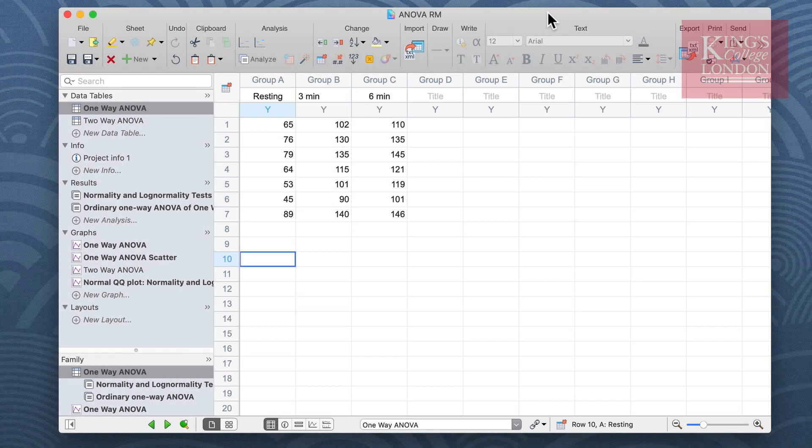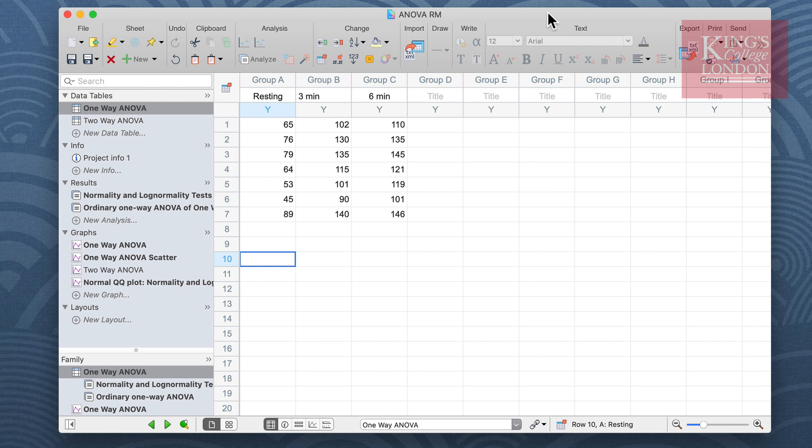Hello, I'm James Clarke from King's College London, and in this brief walkthrough I'm going to show you how to undertake the steps needed to do a repeated measure one-way ANOVA in GraphPad Prism.